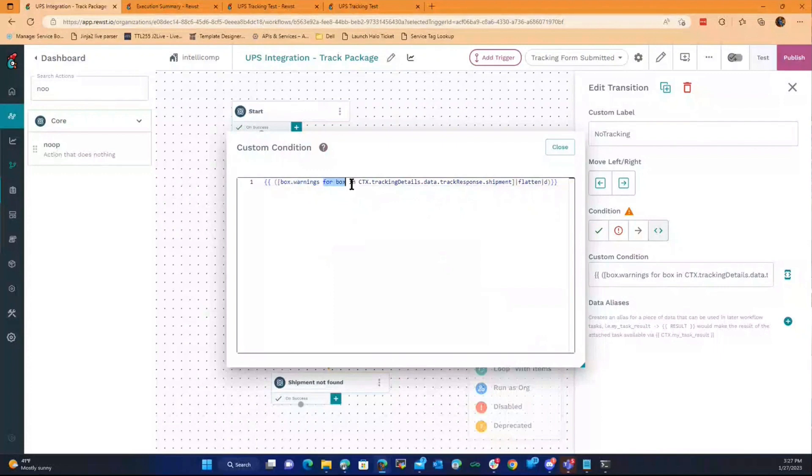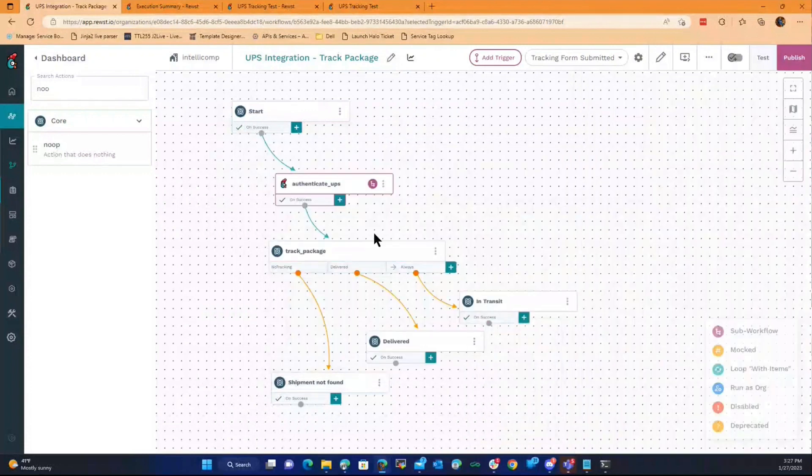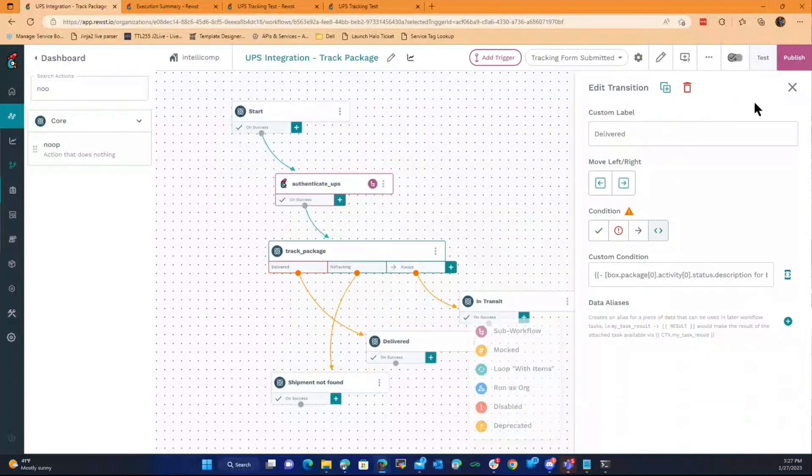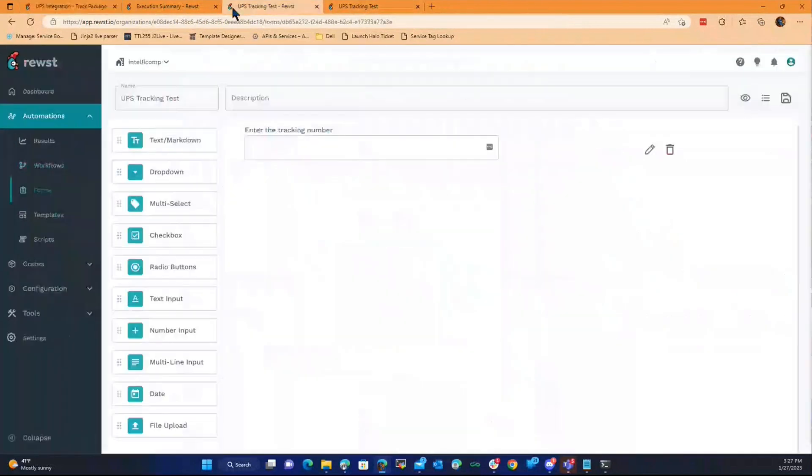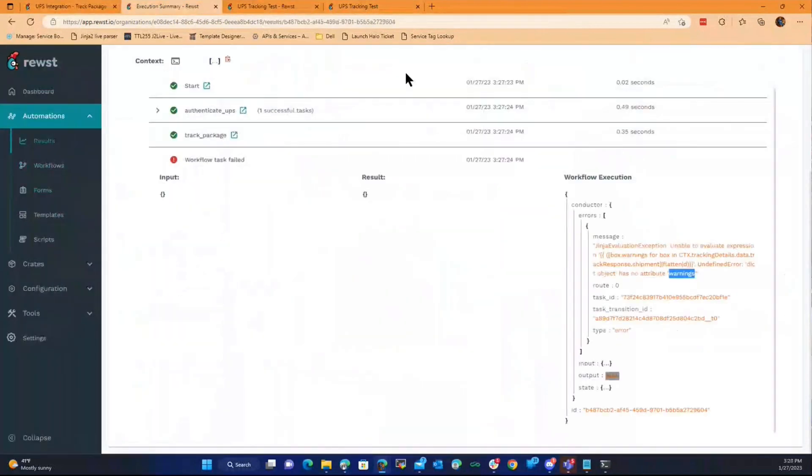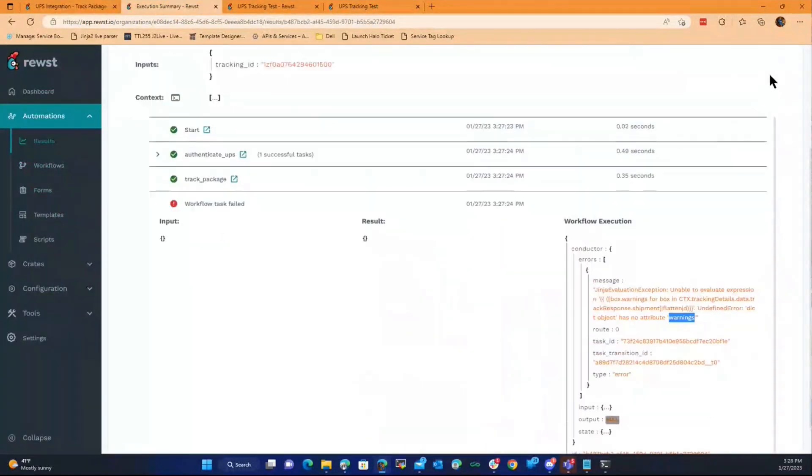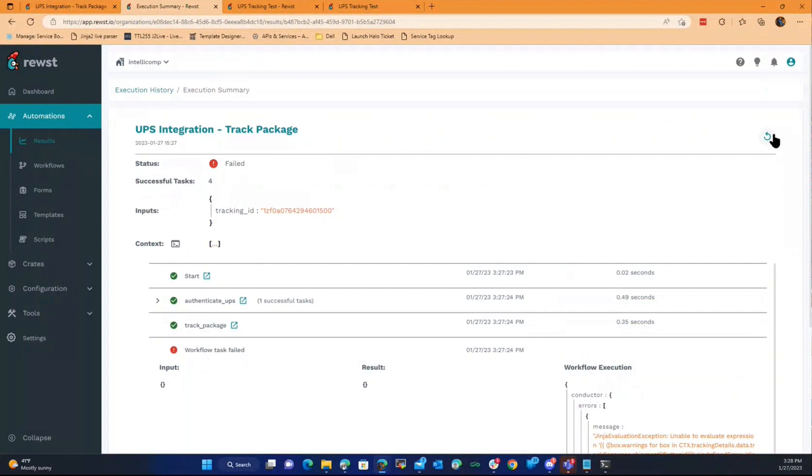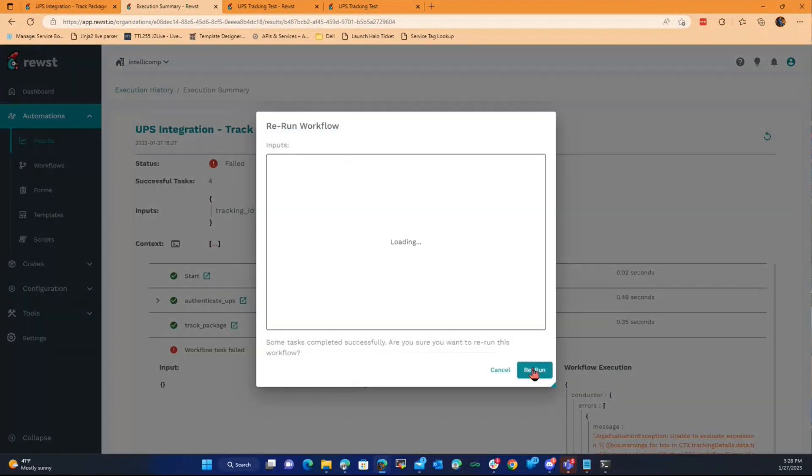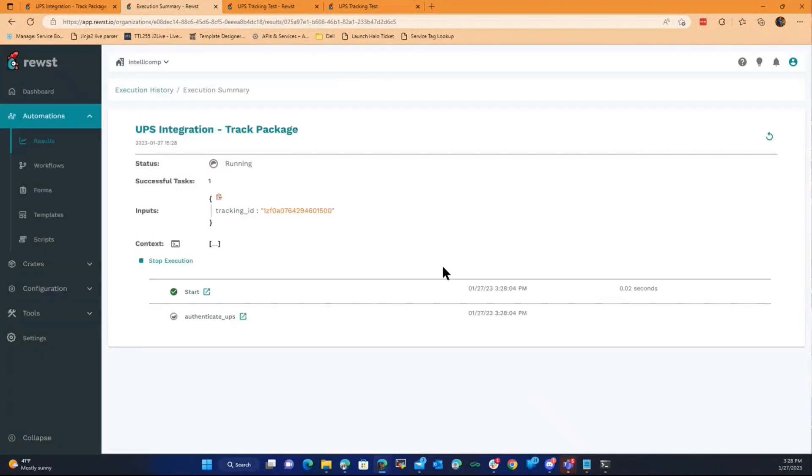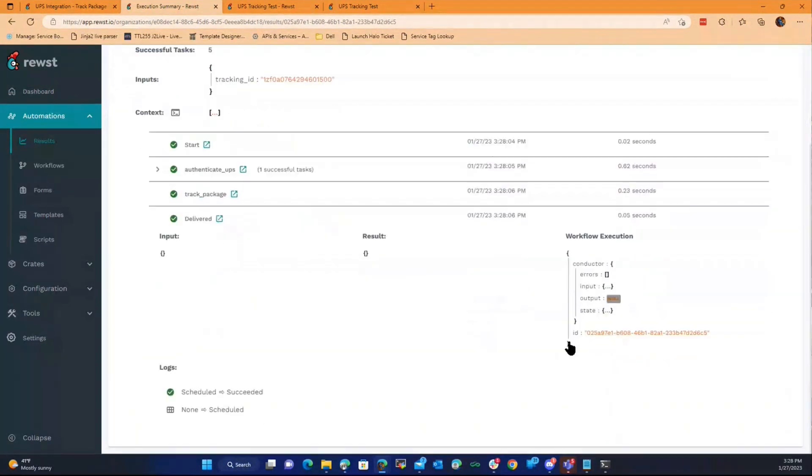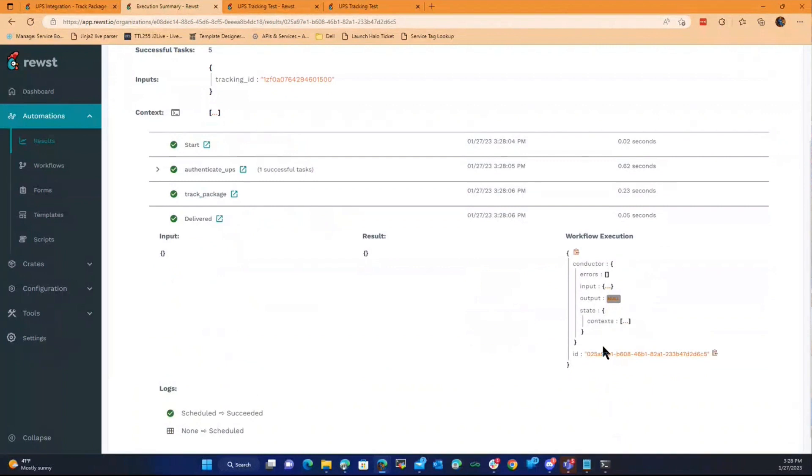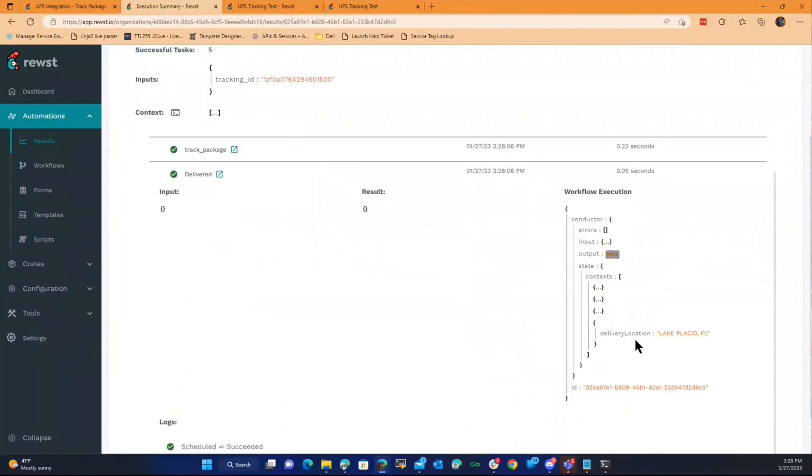Here, box warnings for box. It doesn't exist. I'm just going to shortcut it right now so you can see what happens. But basically, if we rerun that, it'll authenticate and it'll show delivered because it is delivered. And if we expand the state context, the last one, it'll show the delivery location is Lake Placid, Florida.